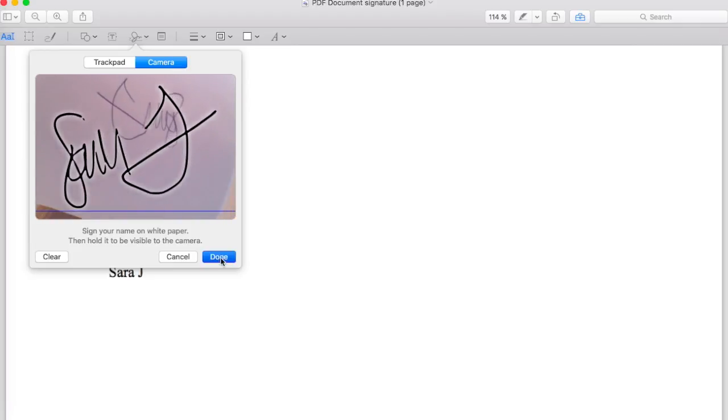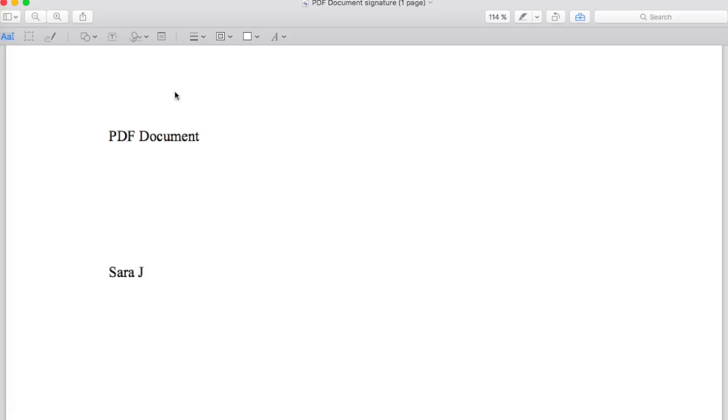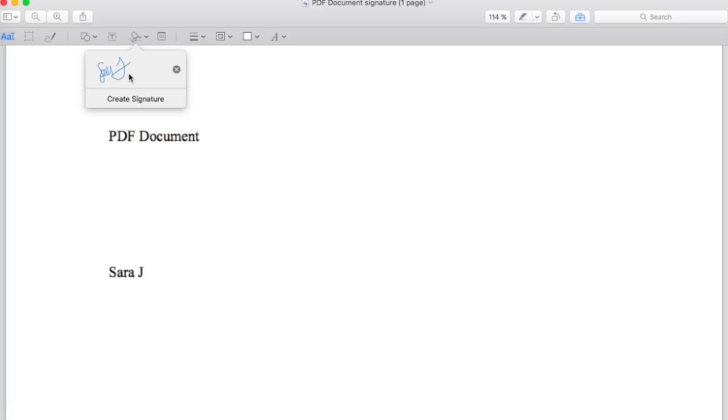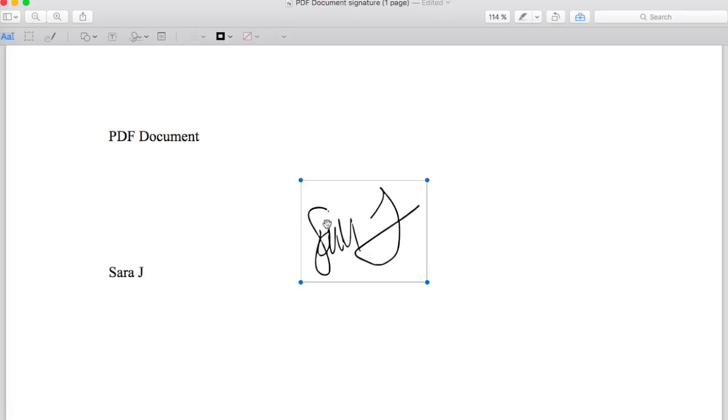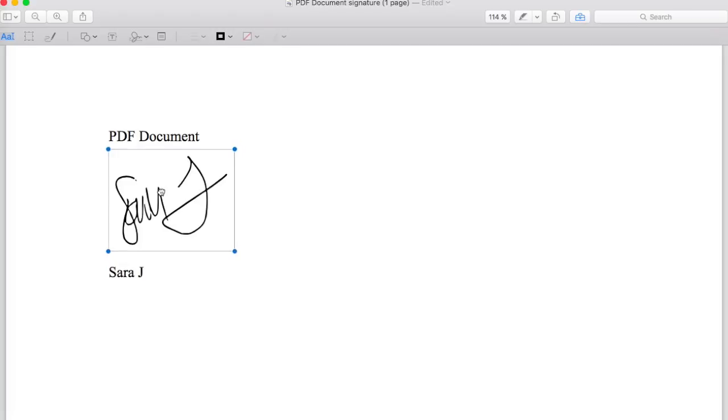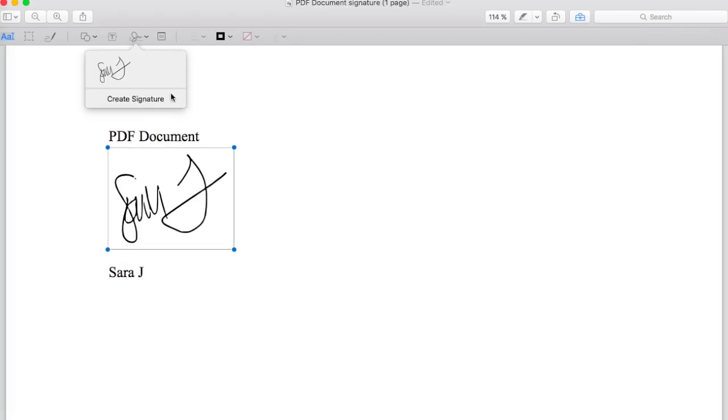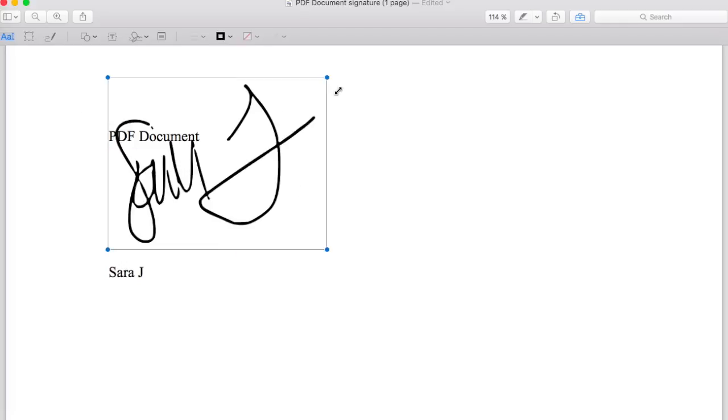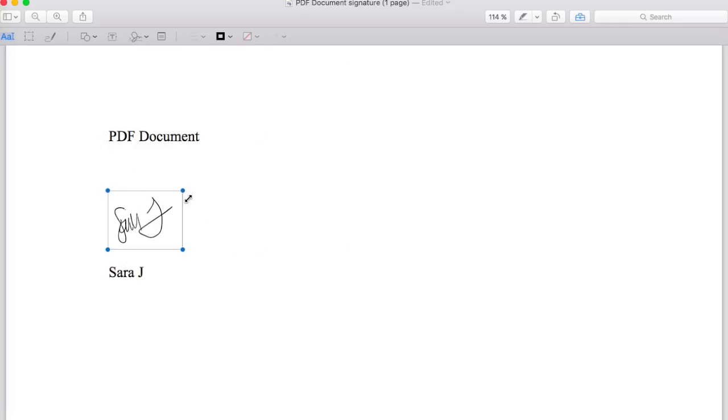And now here you see my signature of Sarah J. So if you want to put the signature on your PDF document, you just click there as I did, and then you can make it bigger, smaller, you choose.